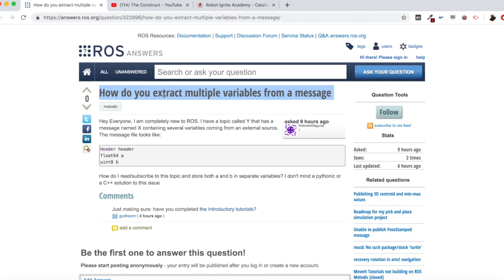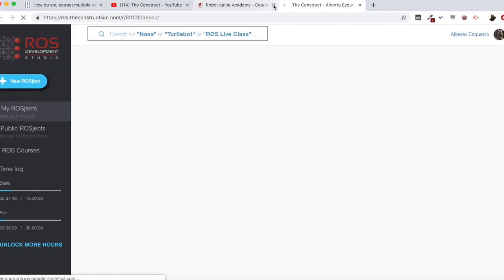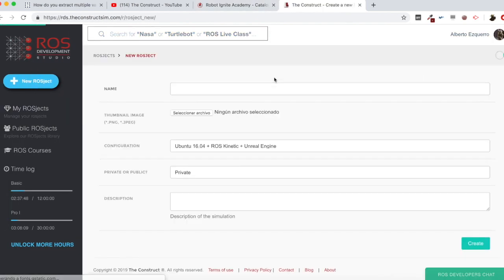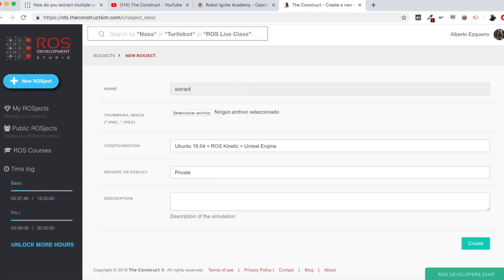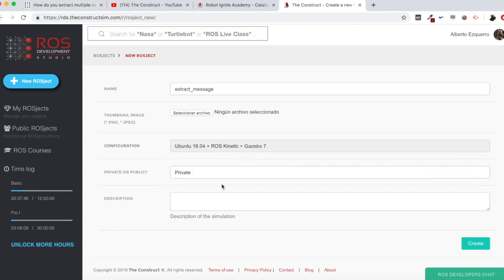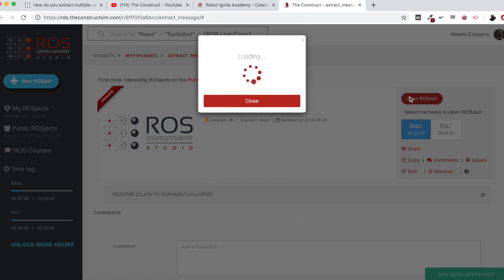So we are going to try to answer this question, building an example as always. And for that, we are going to be using the ROS development studio. And we are going to create a project. Probably you already know the procedure. So extract message, let's call it. Let's select the configuration, create the project and start it. Let's go.